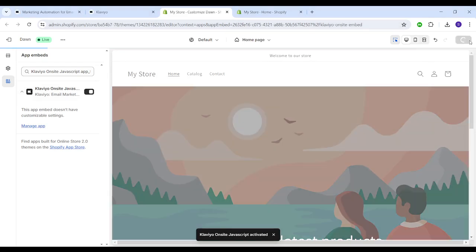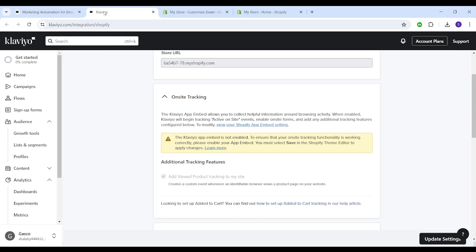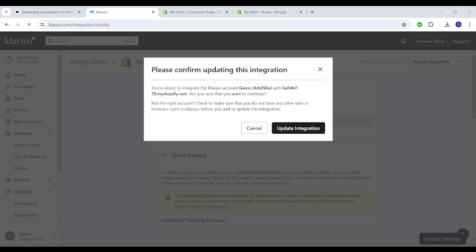Click on save. After doing so, we can return to Klaviyo again and click on update settings, then choose update in the integration and it's all set.